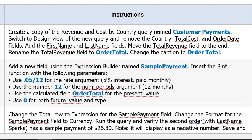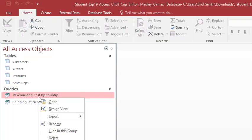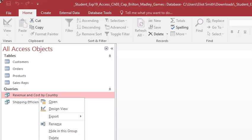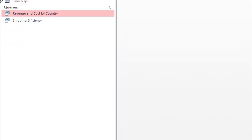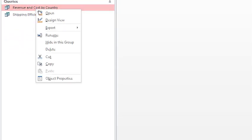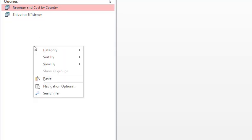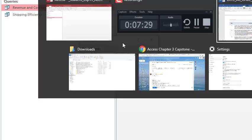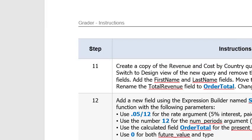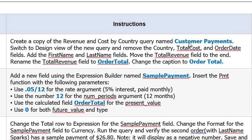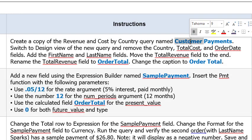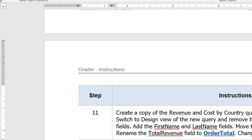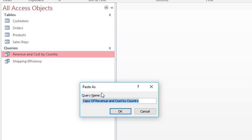And then save and close. Create a copy of Revenue and Cost by Country query named Customer Payment. So Revenue and Cost is going to get copied to Customer Payment. Right click, right click. Oh, it's not on the video here, let me bring this down. Right click, Copy. Right click somewhere else, Paste. It's prompting now for the name. So come back over here, double click, there we go. Customer Payments, and paste, and OK.